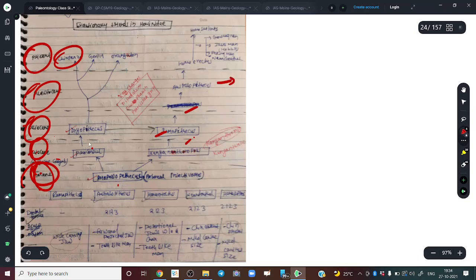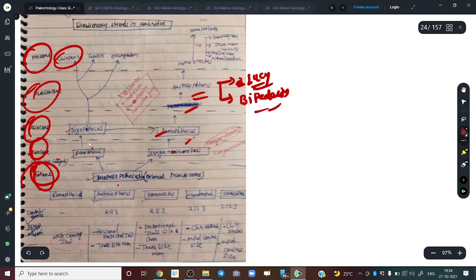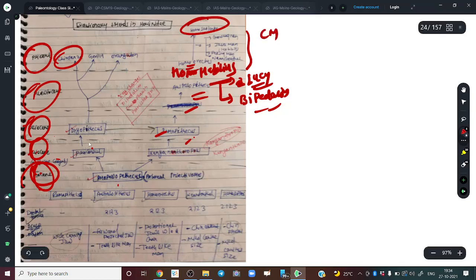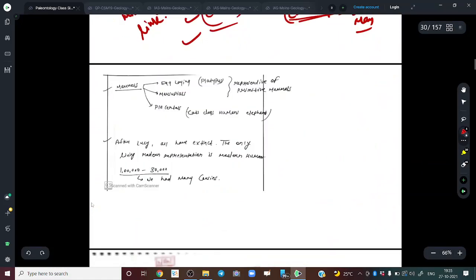You just have to write the name and jot down key points — for example, for Australopithecus: the fossil Lucy is an example, it was one of the first to develop bipedalism. Then Homo habilis, Homo erectus, Homo sapiens. There were also some five or six cousins — Cro-Magnon, Java Man, Peking Man, Neanderthals — present a few thousand years ago but now extinct.